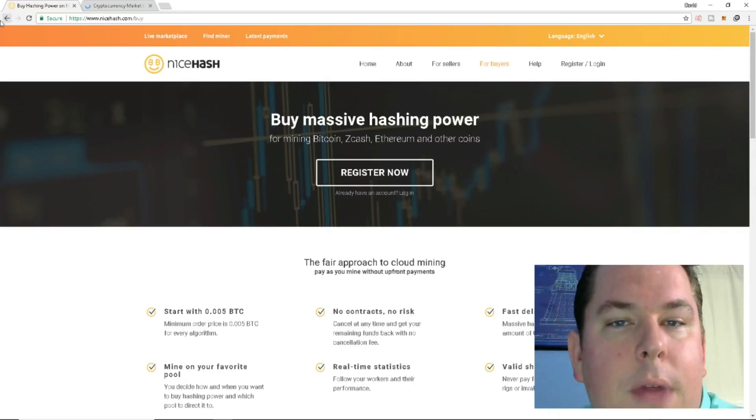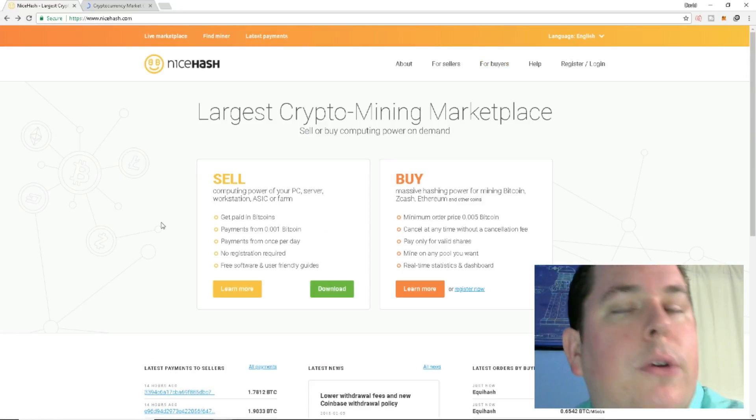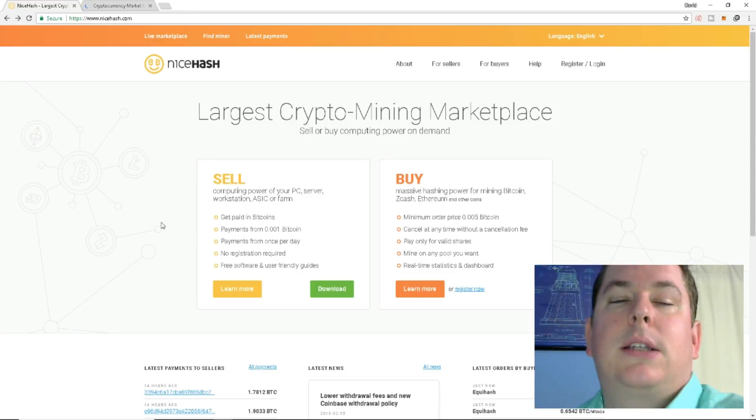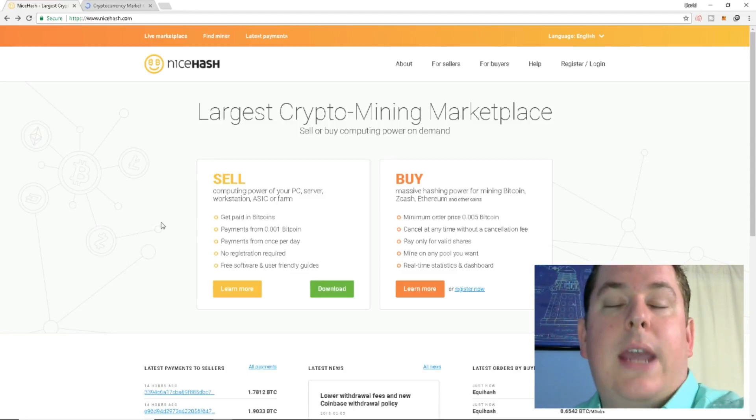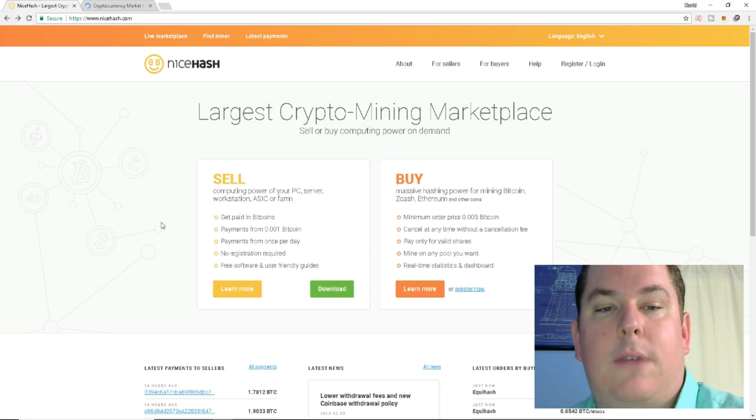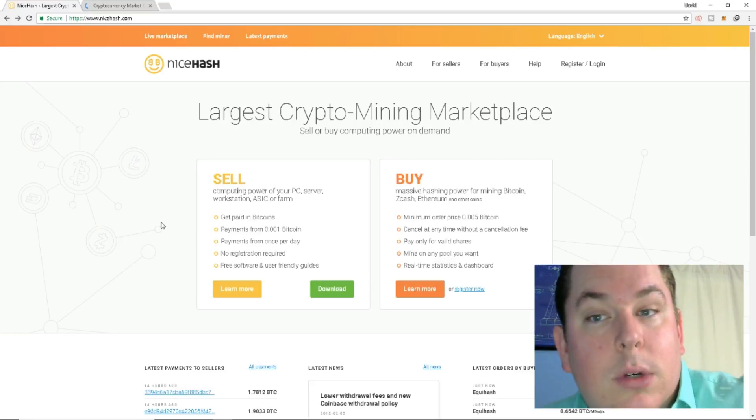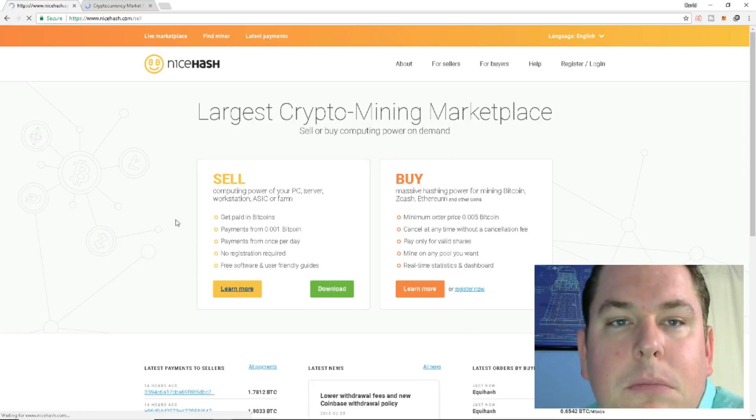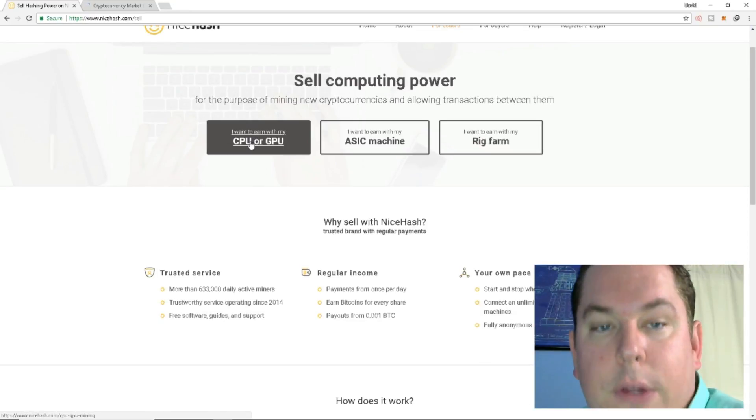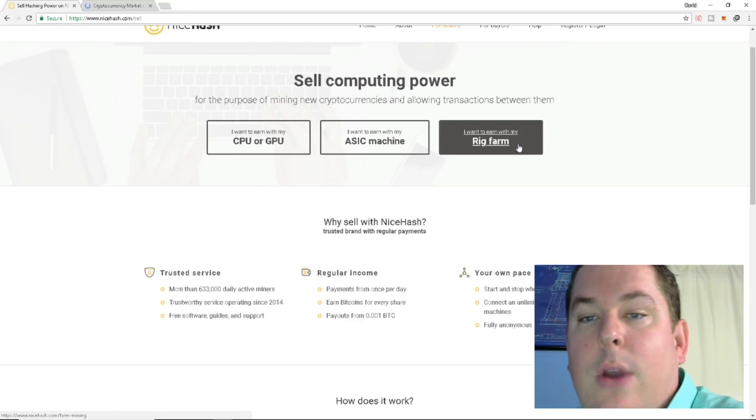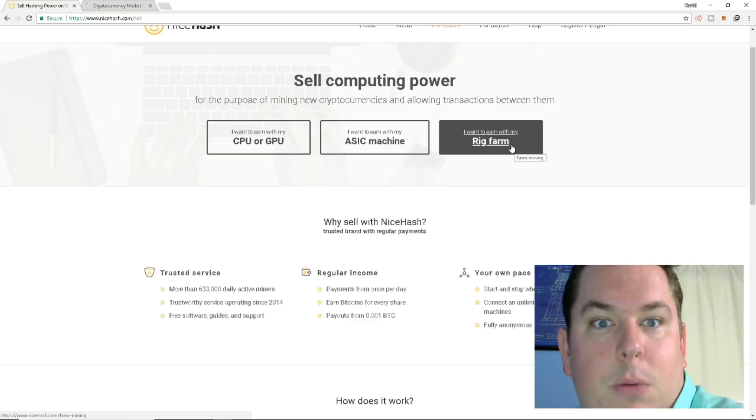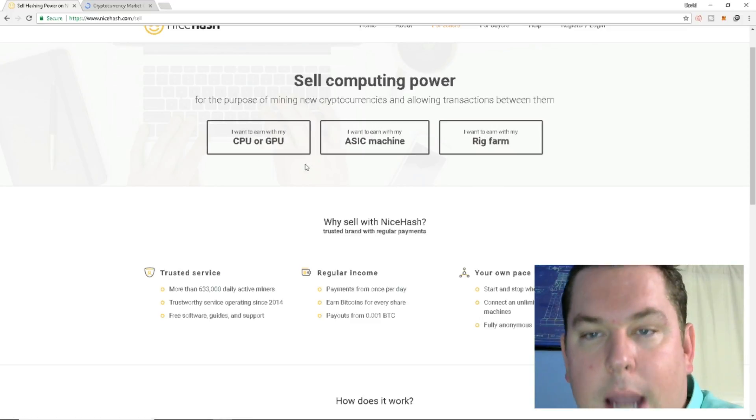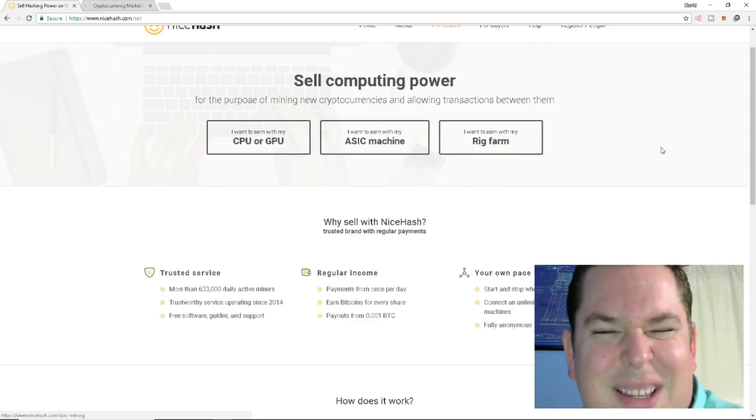So then on the flip side of that, instead of actually having a warehouse filled with these miners and these rigs and these ASIC machines, they are actually advertising for people that own these pieces of equipment to sell their hashing power to NiceHash to mine those contracts. So then you can go here. We're going to learn more a little bit on the selling. And you can select, you know, you're a CPU or a GPU miner, an ASIC machine, or you have a rig farm, which is a bunch of GPU machines thrown together. So I kind of have a GPU machine, but it's like a rig kind of sort of.